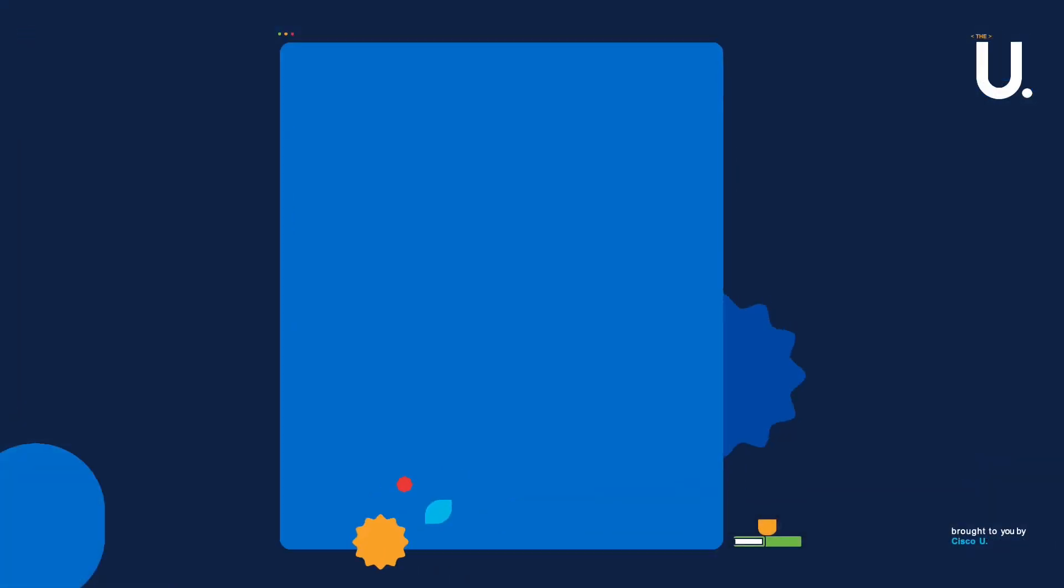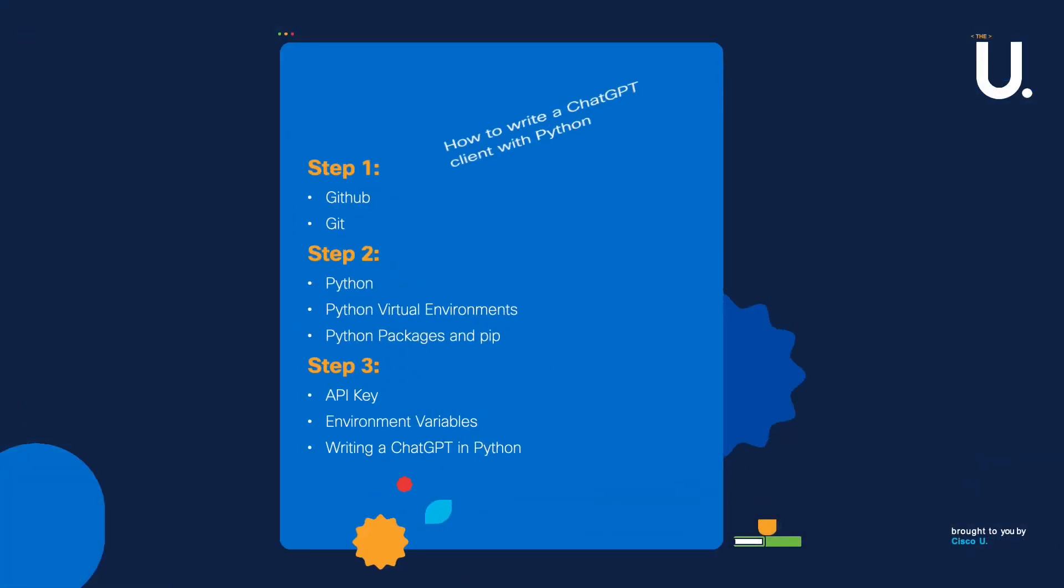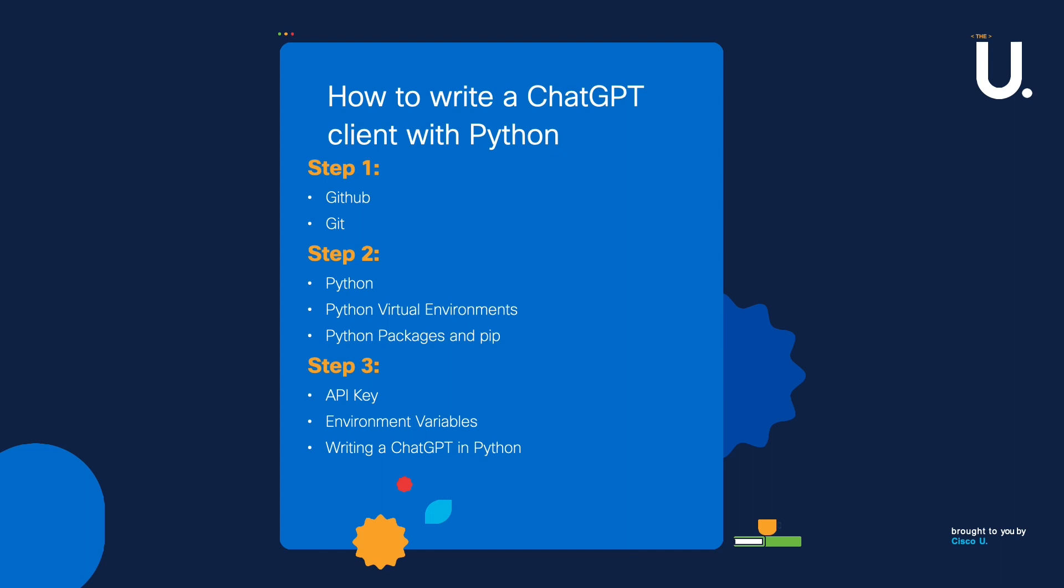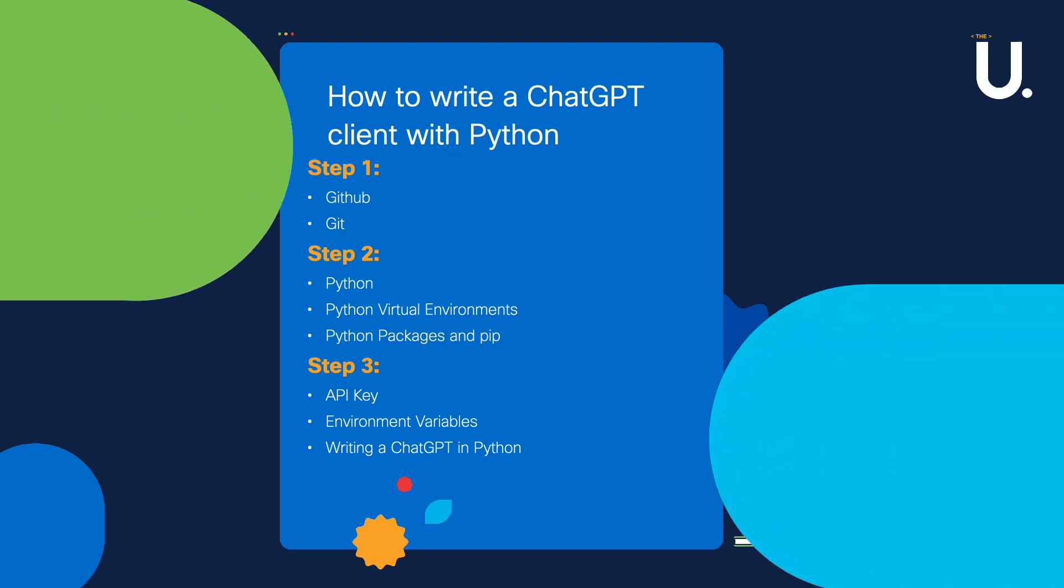So let's quickly look at what's involved in today's session. Today in Coding with Cappo, we're going to explore GitHub, Git, Python, Python virtual environments, Python packages and pip, API keys, environment variables, and finally, we're going to write a ChatGPT client in Python.